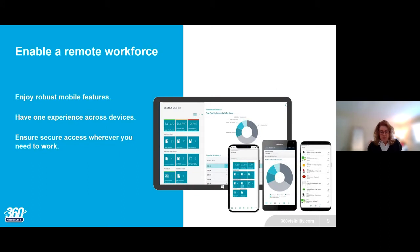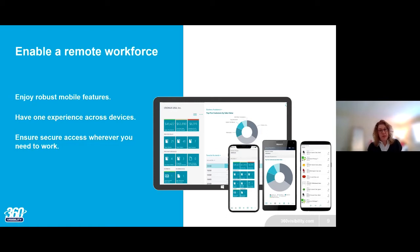Remote workforce — I think all of us are very familiar with working remotely now, and it's never been more important as well as simpler and more secure. Microsoft Dynamics Business Central offers a very modern and mobile experience. You can access Business Central from anywhere, any device, and get the same full-featured experience no matter what browser or device you're using.